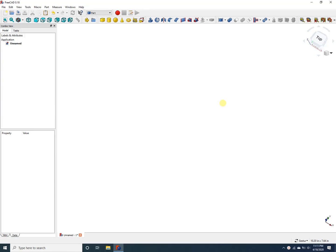Hi there. When designing complex models in FreeCAD, you often have the need to select multiple parts in your project and translate them to a different location in your model. This video shows you how to do that.